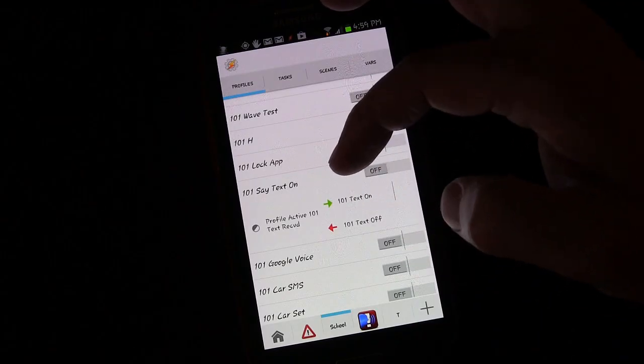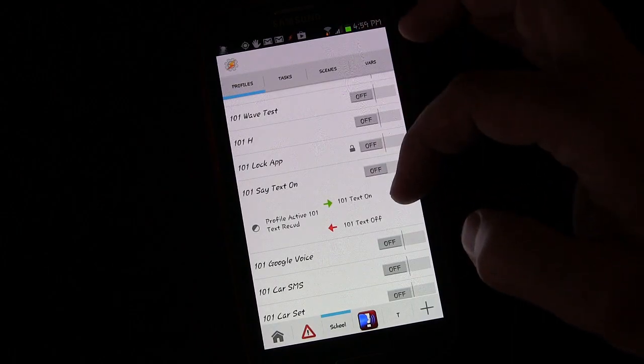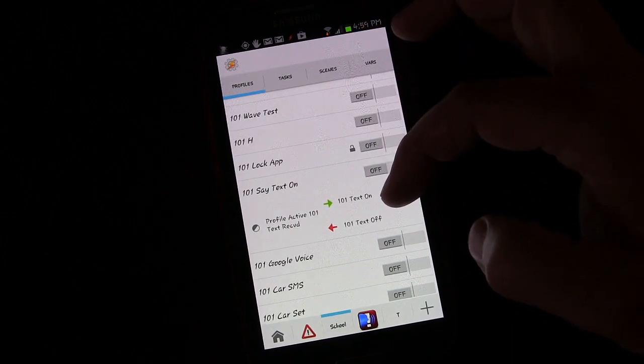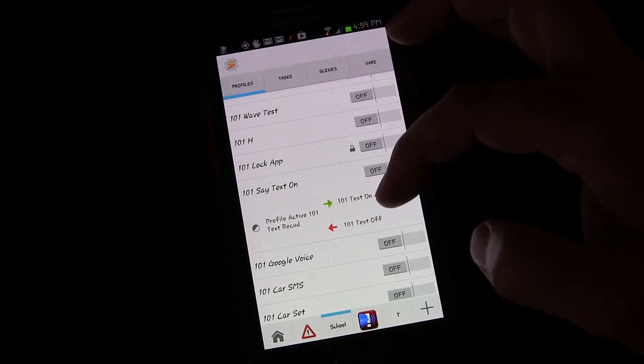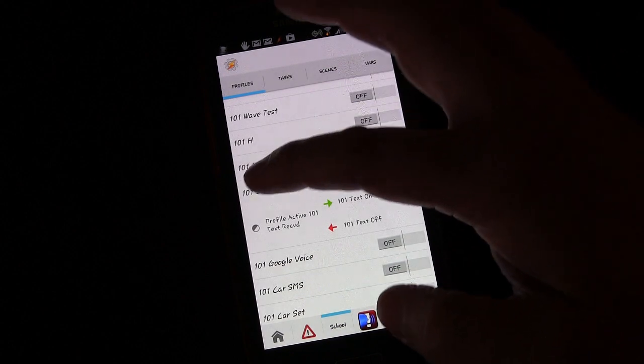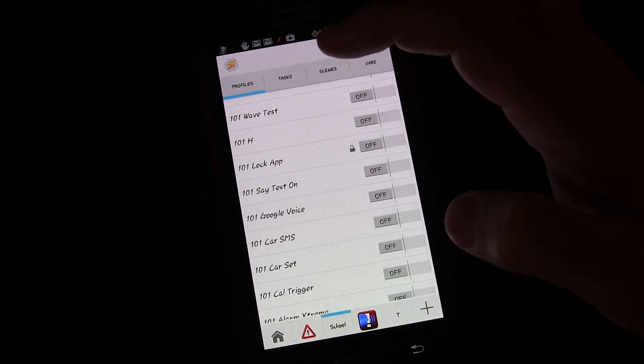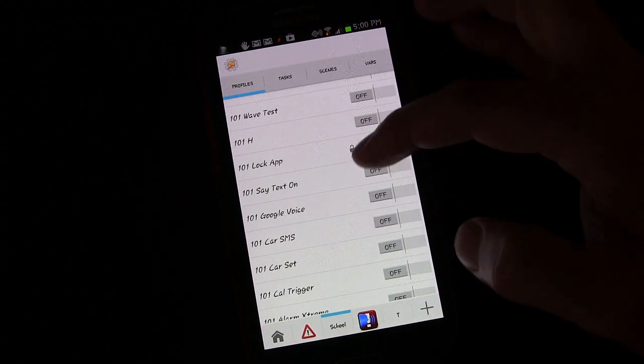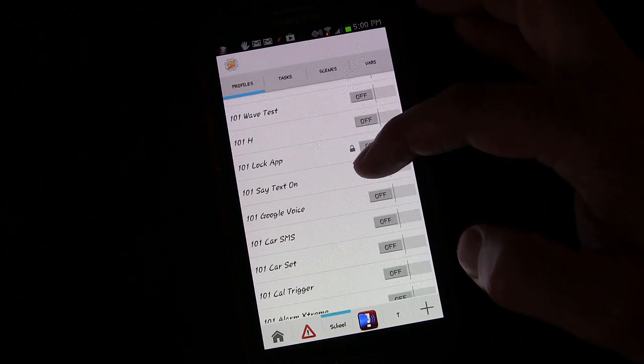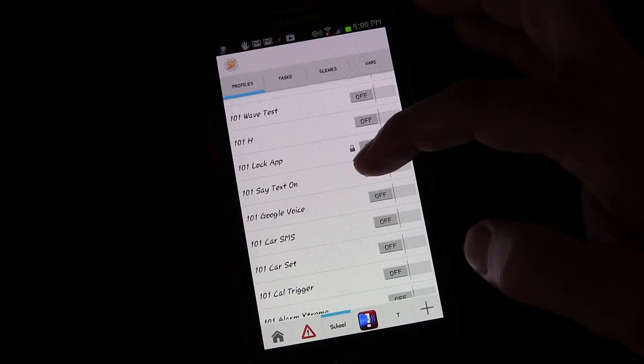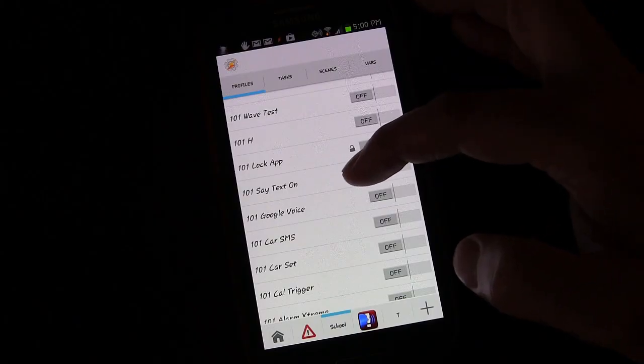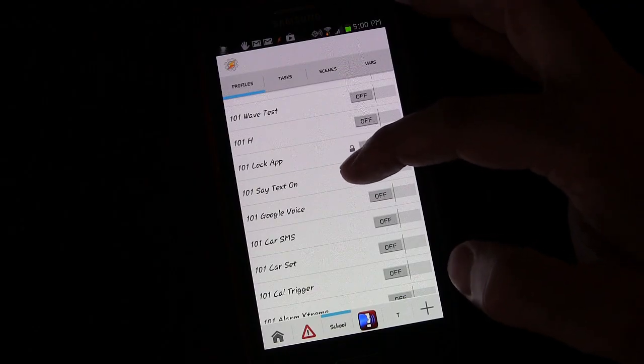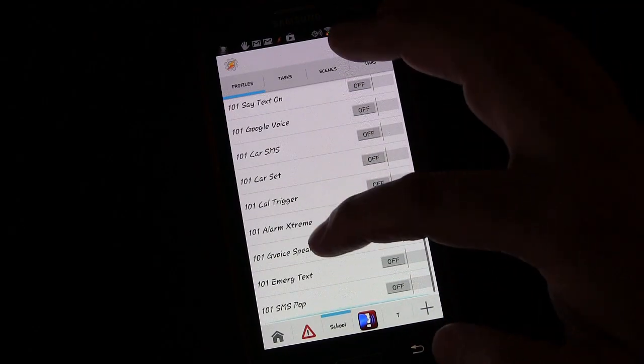We created a separate profile that turned the text profile on or off. Well we didn't need to do that. It's good to know that you can create another profile or you can within a task turn a profile off or on because there are times when you will need to do that.